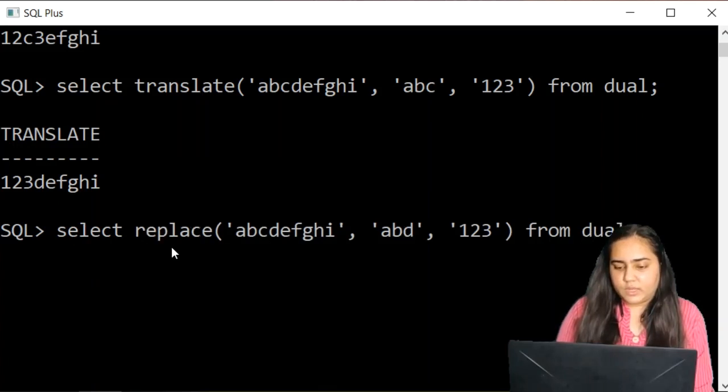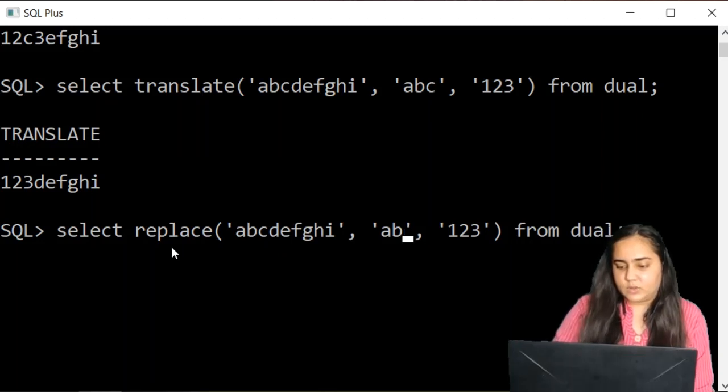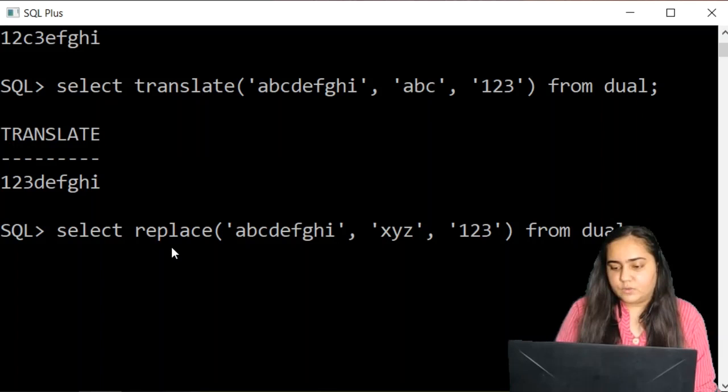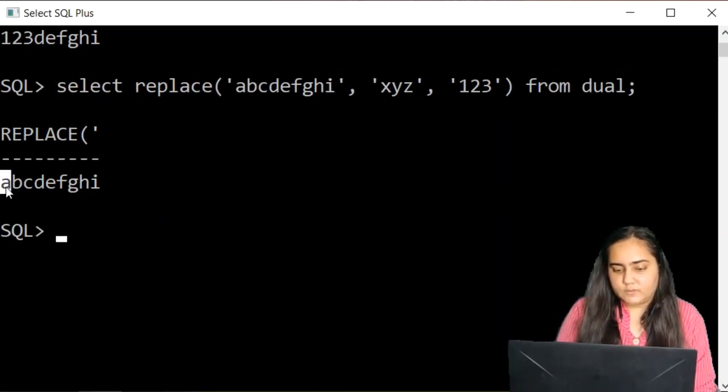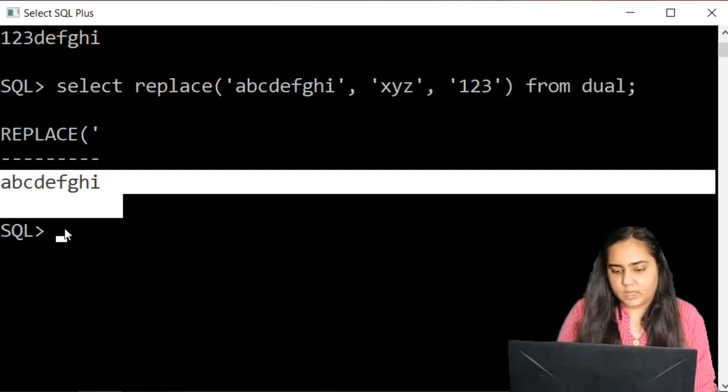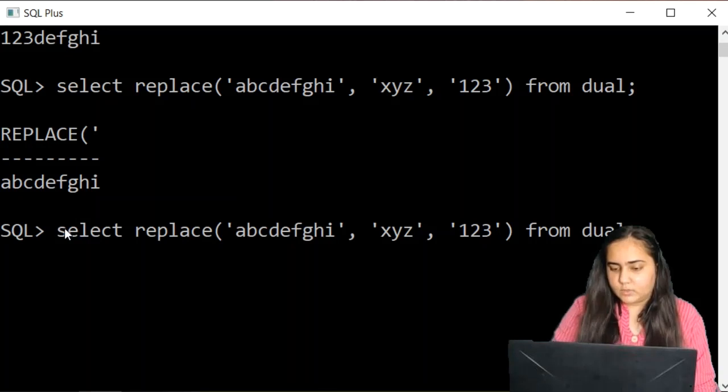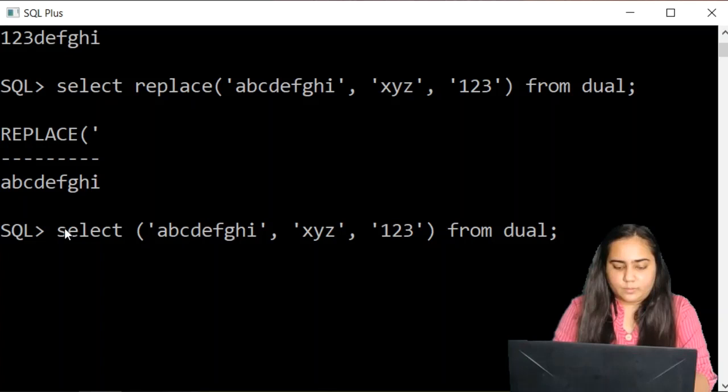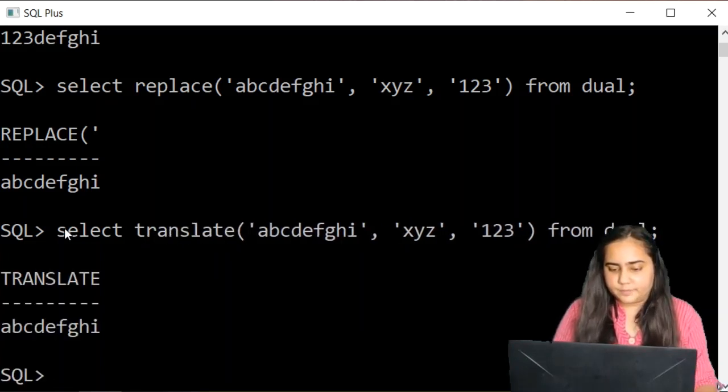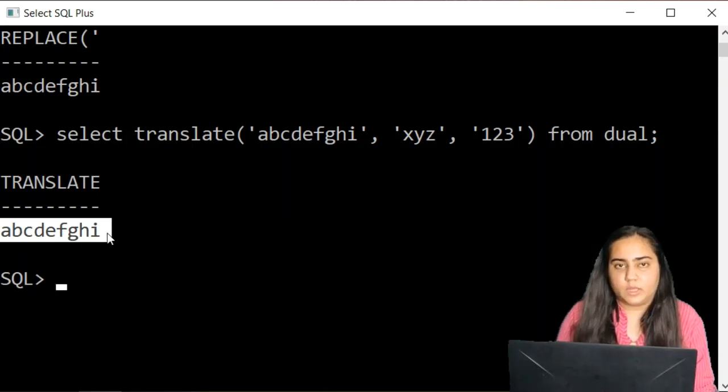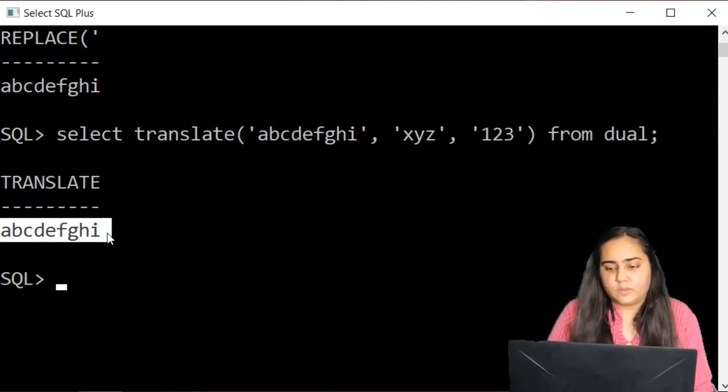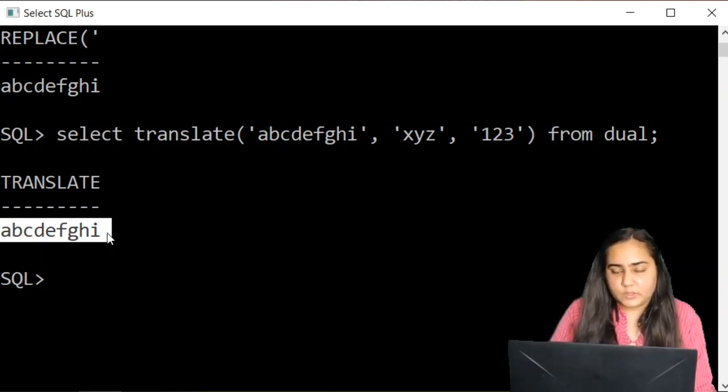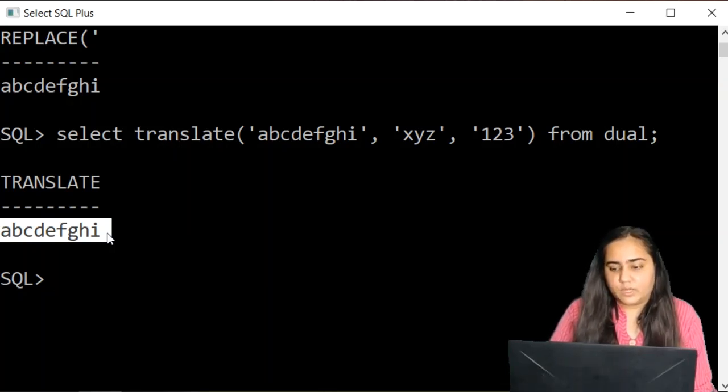Now let's try what happens when you pass a string that does not exist, for example X, Y, Z and try to replace with one, two, three. Replace is just going to give you the same string back without replacing anything. And let's try the same with translate where neither X, nor Y, nor Z is available. Translate is also going to give you the same thing back. So both are similar in this matter, but the only thing is that translate works one character at a time and replace works the whole string at a time.